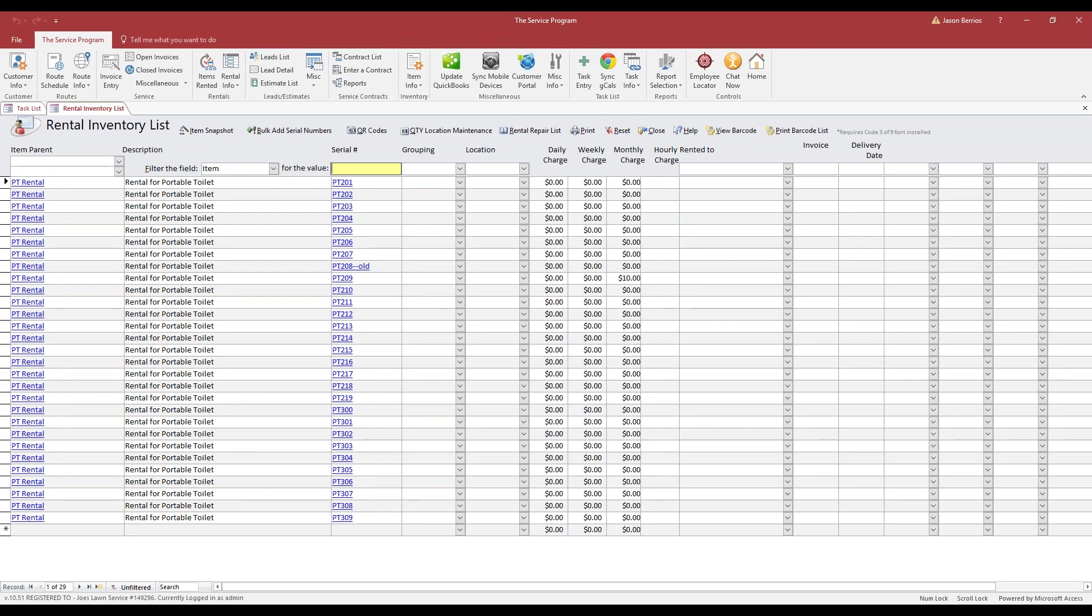Now this is a little bit different than what you see over here on the Rental Inventory List. This works independently. This could be, for example, located on the top shelf of warehouse one, more specific to where the item is placed in your warehouse. This does not keep track of the quantities in that location. That's what we're going to use the Quantity Location Maintenance for.